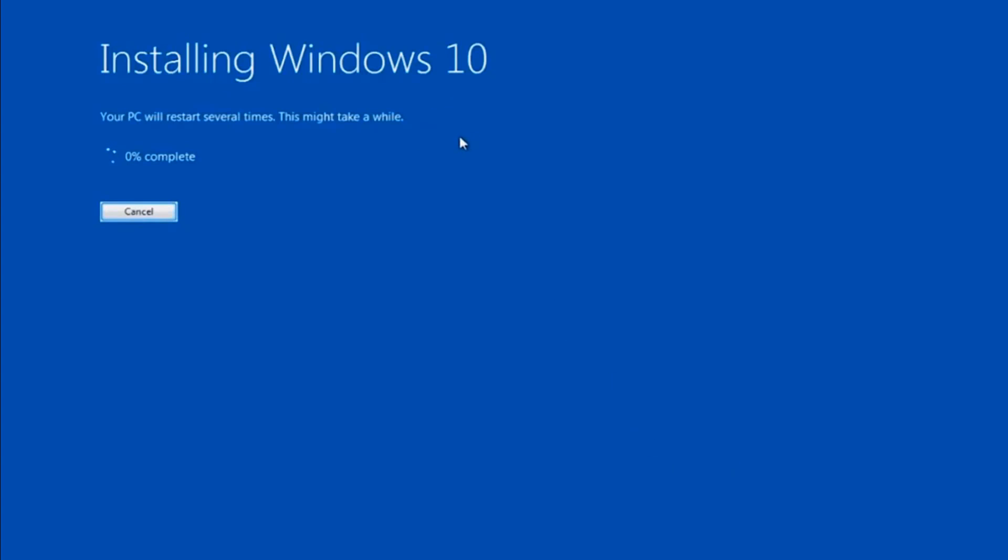Now you have nothing to do. Just sit back and have some rest. Windows will do the rest for you.